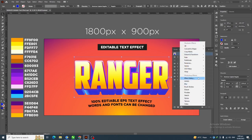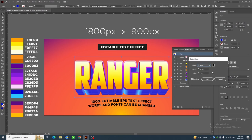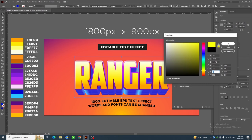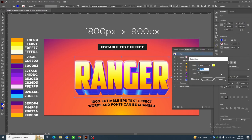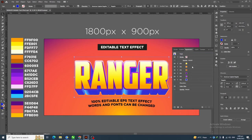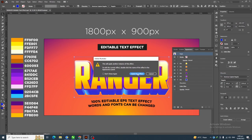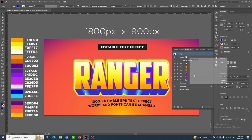Go to Effect > Stylize > Outer Glow. Click on the color swatch and apply the specified color, then click OK. Set opacity to 100% and blur to 5 pixels, change the mode to Normal, then click OK.